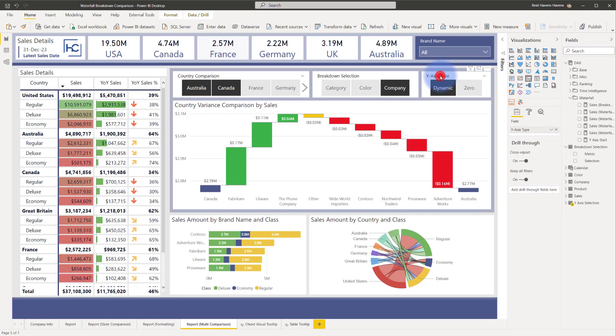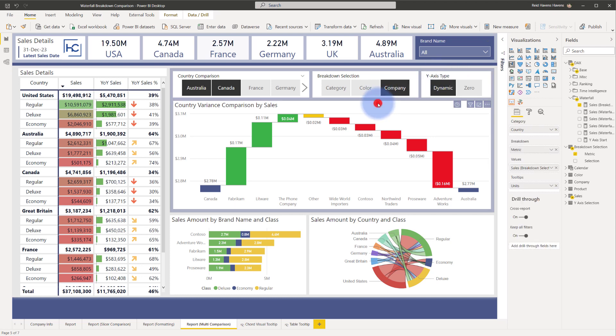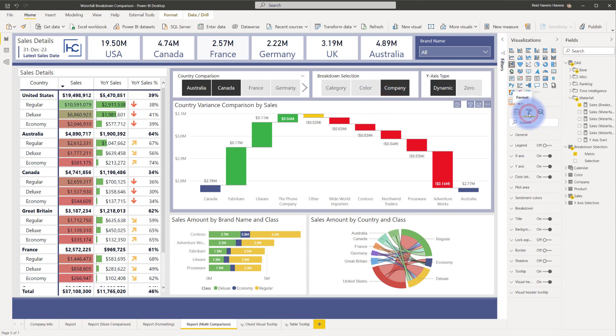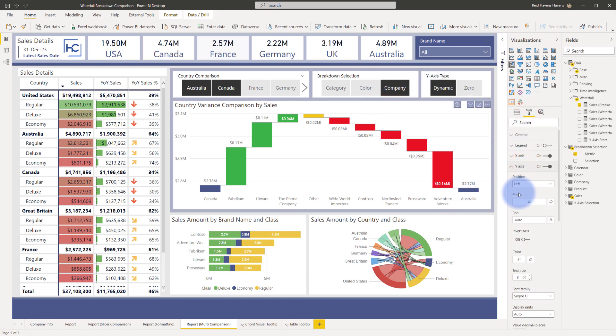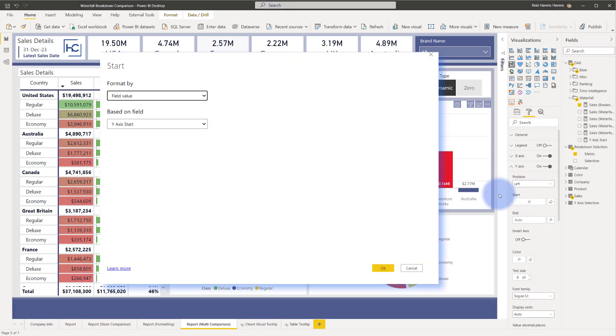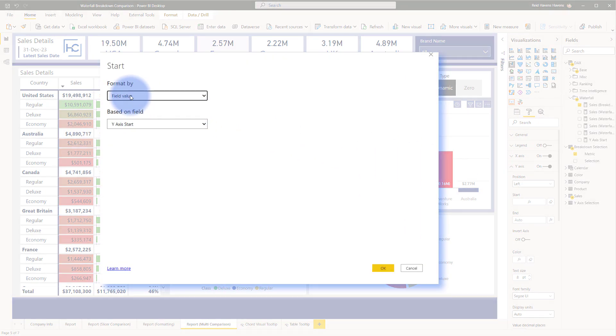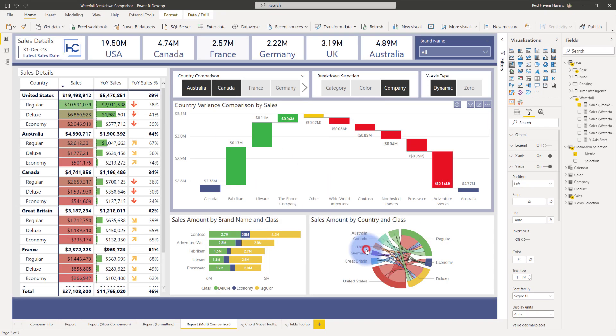And last but not least, let's talk about the y-axis type of dynamic versus zero. If I go to the waterfall chart and then come over to the format pane, go to the y-axis, you'll notice that the start has an fx symbol. If I open that up, you'll see that it's based on a field value with the y-axis start, which is a measure that I have in the model. So let's take a look at that. Close this, come to the waterfall and you'll notice that there is a measure for y-axis start.